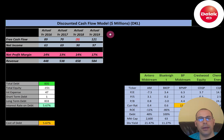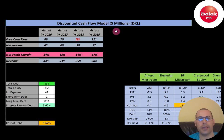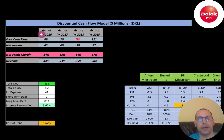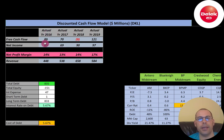Free cash flow is how you value a company. You estimate the future free cash flows and then discount that number back to today's value — that's what we're doing in this video. Free cash flow is cash flow from operations minus capital expenditures. Capital expenditures are investments in property, plant, and equipment.